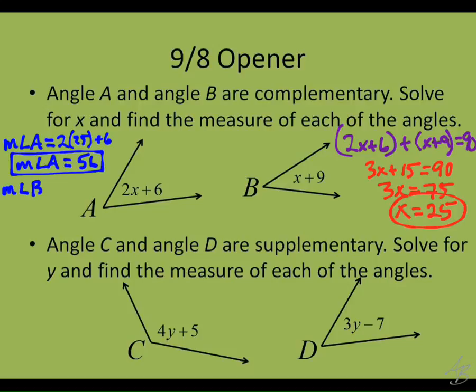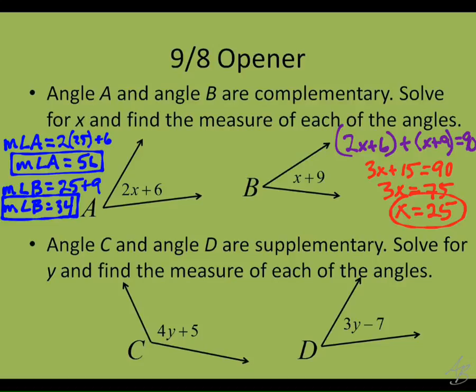The other one is the measure of angle B, and we do the same thing — plug 25 in for x. So that's going to be 25 plus 9, and the measure of angle B equals 34. A good way to check is to add them together and make sure they add up to 90. Is 56 plus 34 equal to 90? It is. So these two angles — 56 and 34 — are complementary.